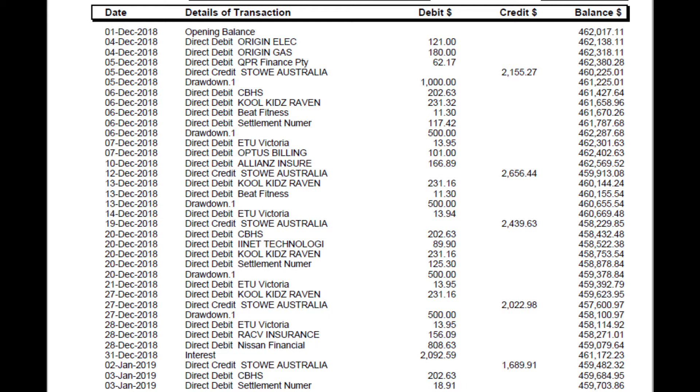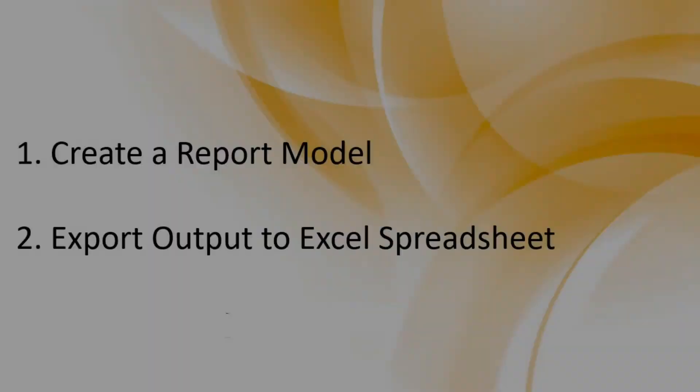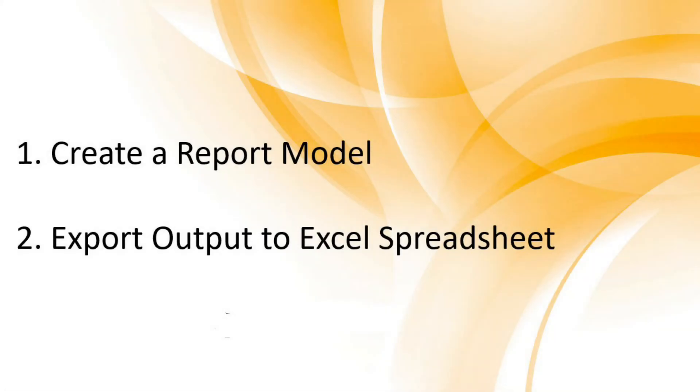Now, in this example, we want to extract all of this information into a tabular format and export the output to an Excel sheet. We will perform this task in two steps. For the first step, we need to create a report model on this PDF file.